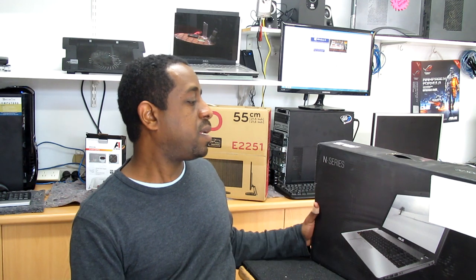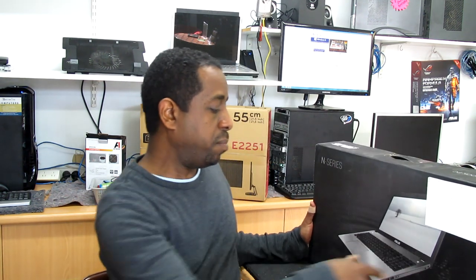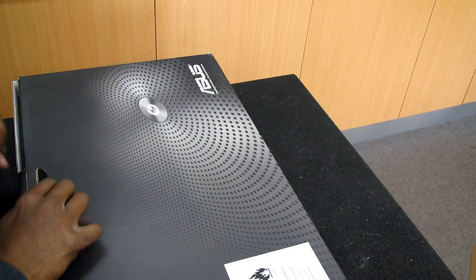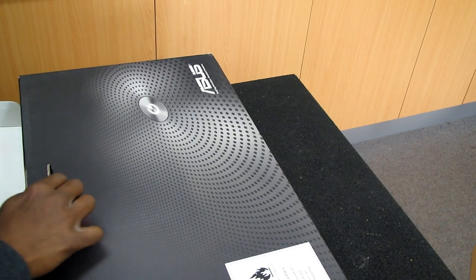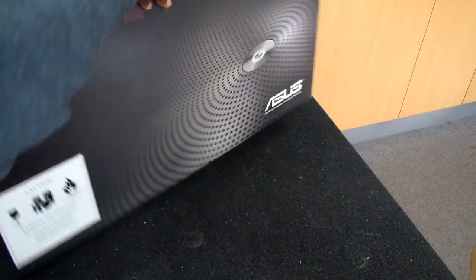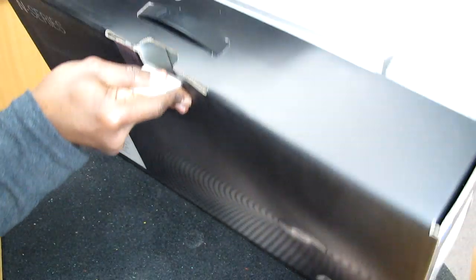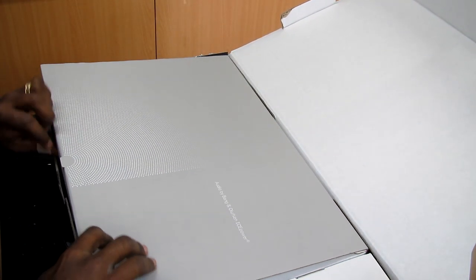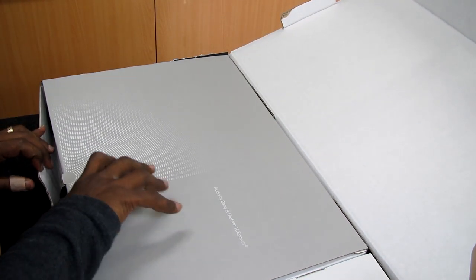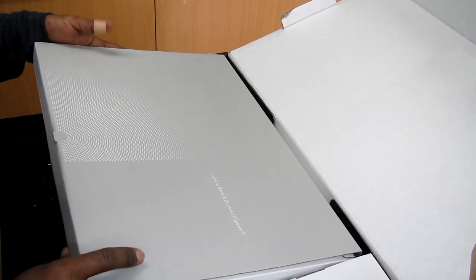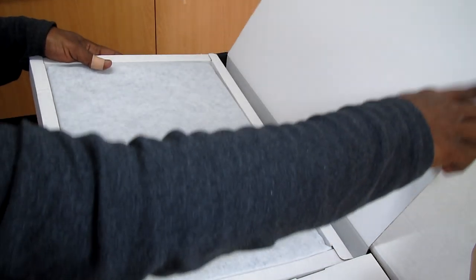I'm going to unbox this Asus. As you see, it's a slightly big box than the usual laptop because it has a 17.3 inch screen, it's about 3.4 kilograms, it has many features. So let's get started.